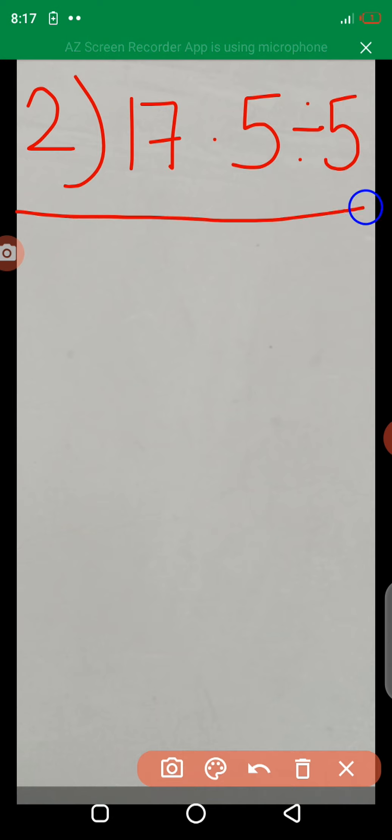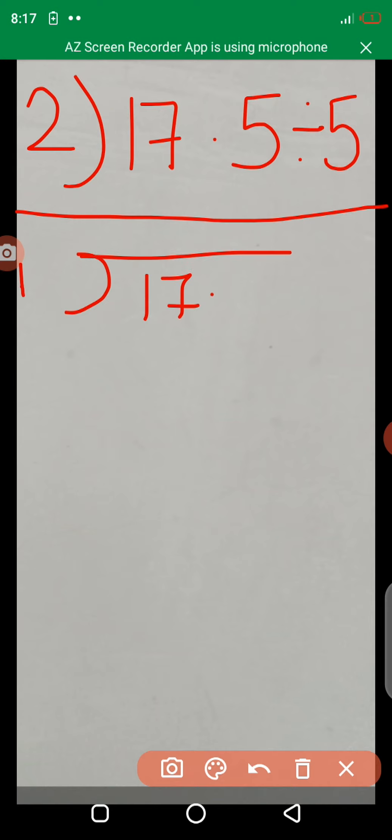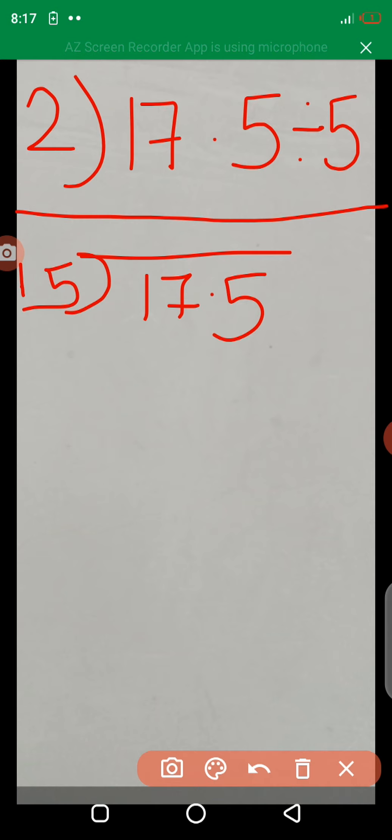Now, second example. Second example is 17.5 divided by 5. We take a division. 17.5 divided by 5. Here, you learn the table of 5.